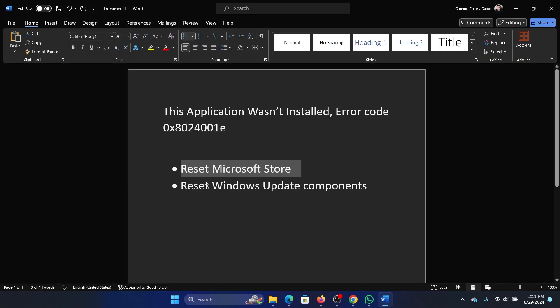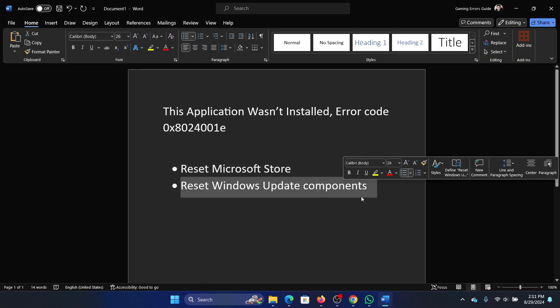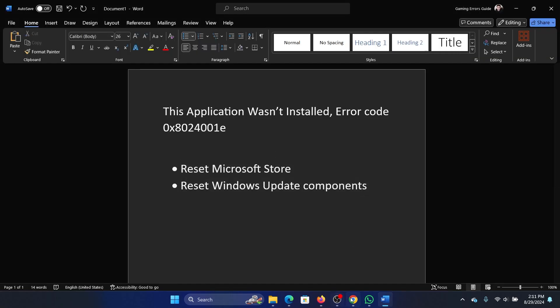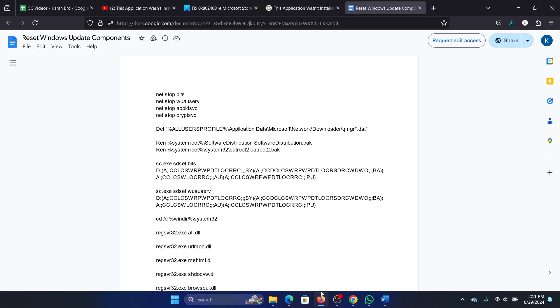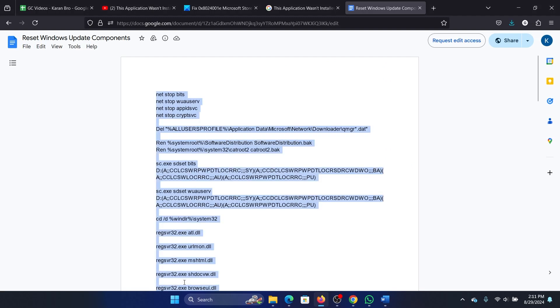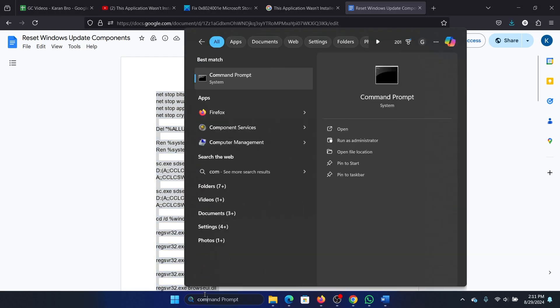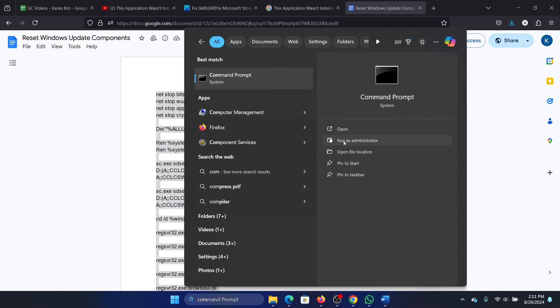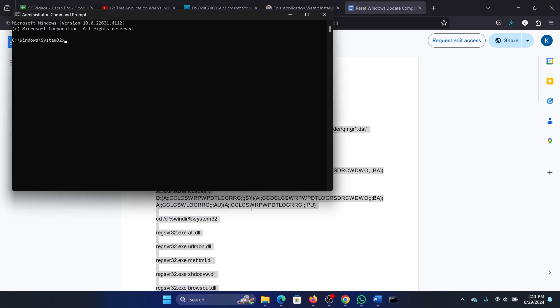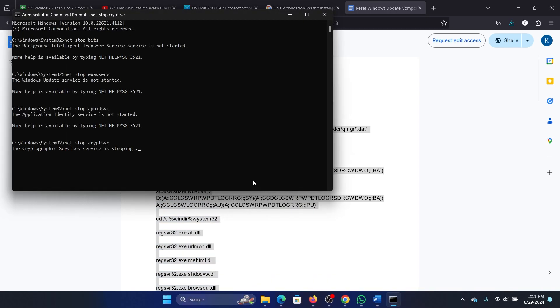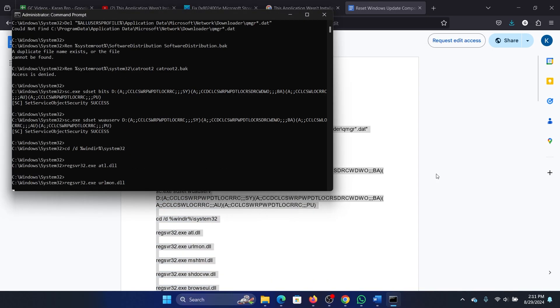The next solution is to reset Windows Update components. We have a script for this. Copy the script, search for Command Prompt in the Windows search bar, and click on Run as Administrator. Paste the script here and hit Enter.